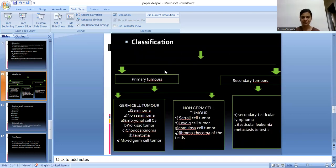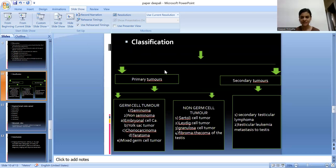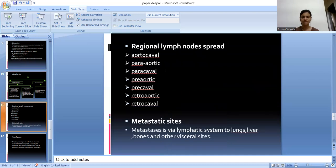Testicular tumours are classified into primary tumours and secondary tumours. Primary tumours are further classified into germ cell tumours and non-germ cell tumours. Germ cell tumours include seminomatous and non-seminomatous germ cell tumours. Non-seminomatous germ cell tumours include embryonal cell carcinoma, yolk sac tumour, choriocarcinoma, teratoma, and mixed germ cell tumour. Non-germ cell tumours include Sertoli cell tumour, Leydig cell tumour, granulosa cell tumour, and fibrothecoma of testis. Secondary tumours include secondary testicular lymphoma, testicular leukemia, and metastasis to testis.